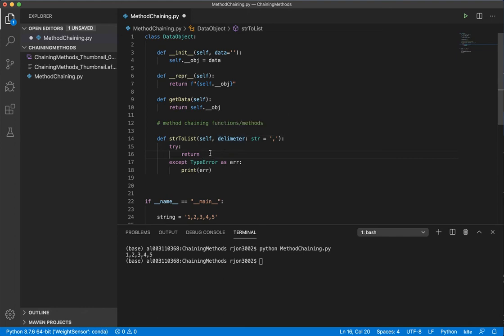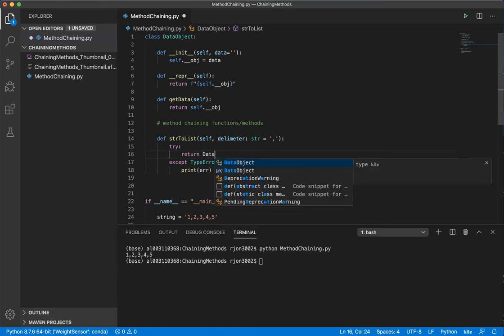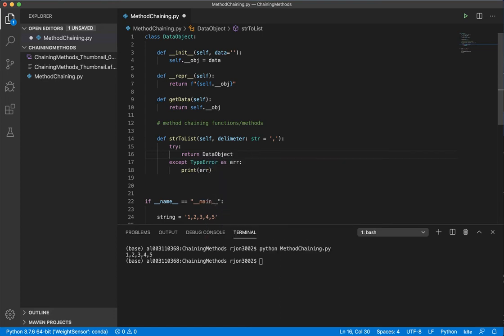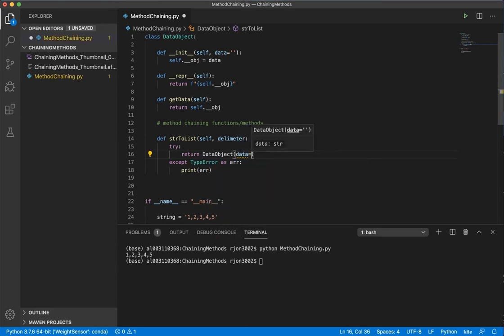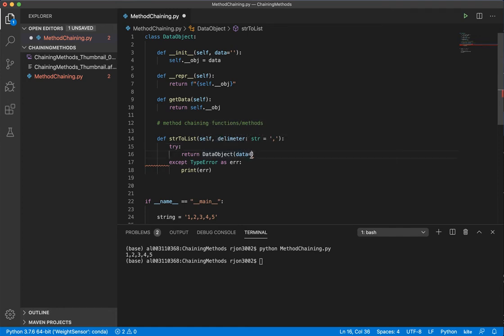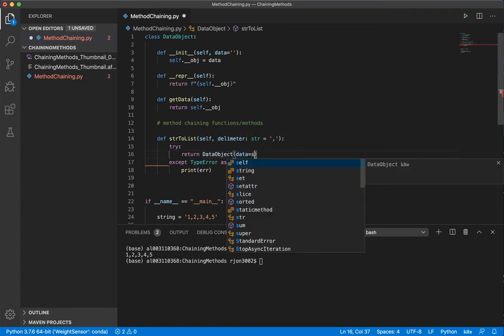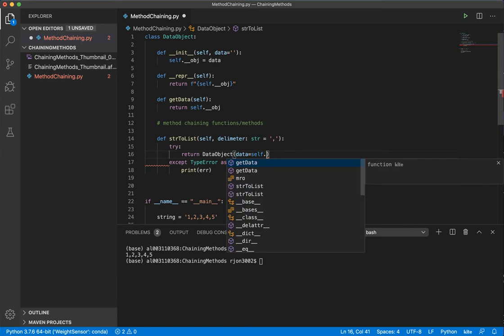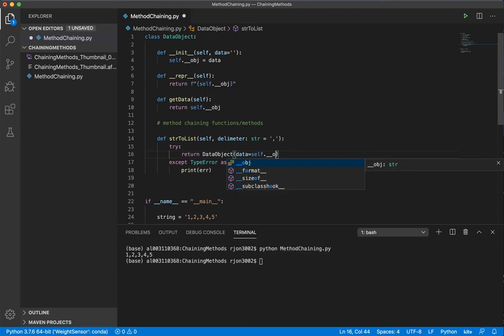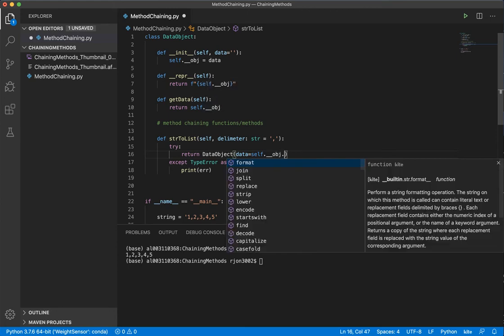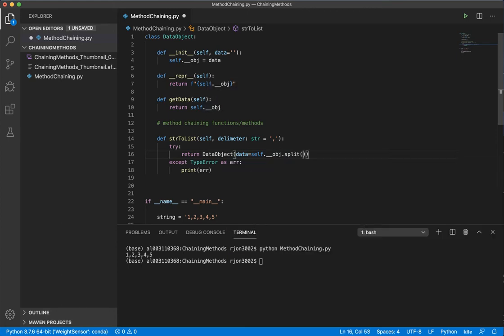So I'm going to say a new data object, and I'm going to assign its variable of data, or when it is initialized by the constructor, we want it equal to a list. So to make it a list, we take the current data variable parameter, or the object, self.obj, and we're going to say split that by the delimiter.